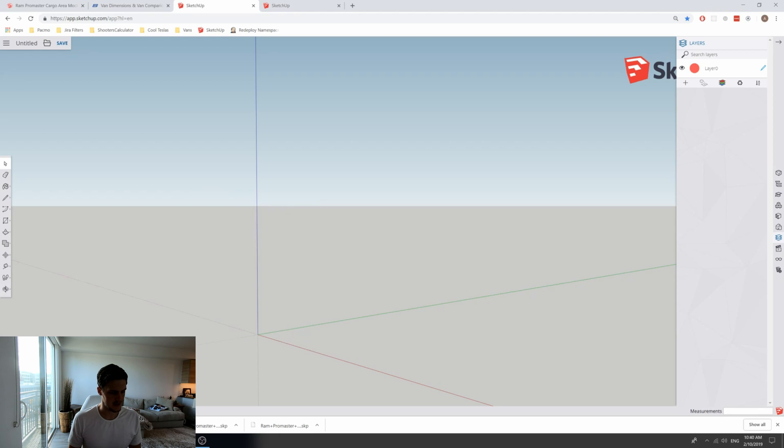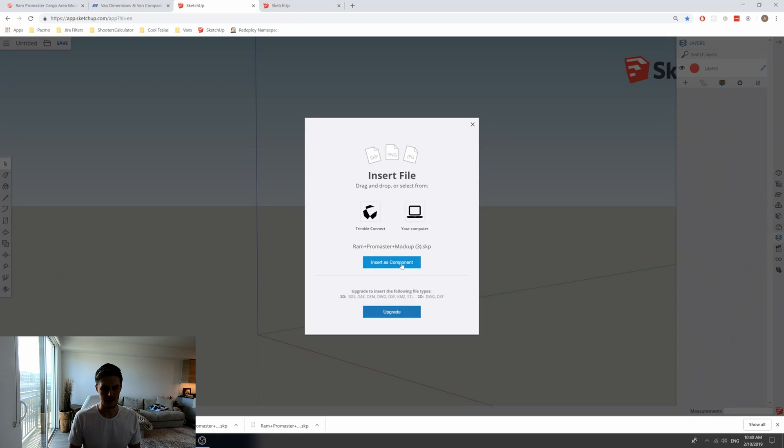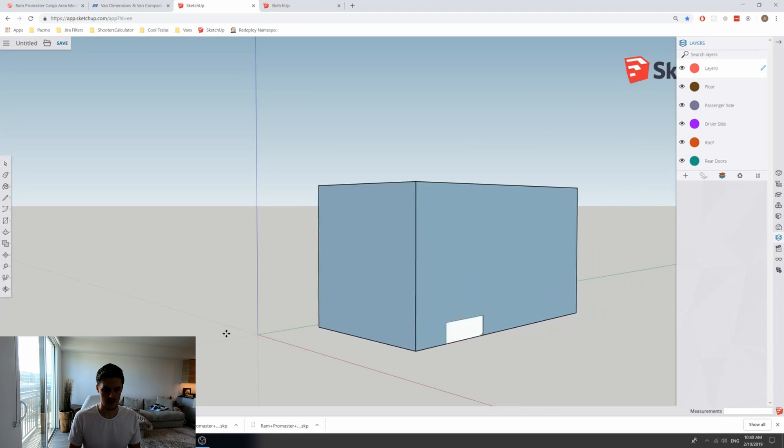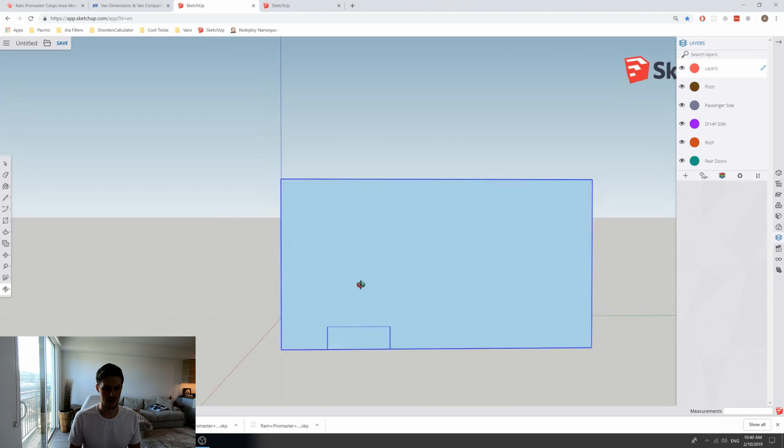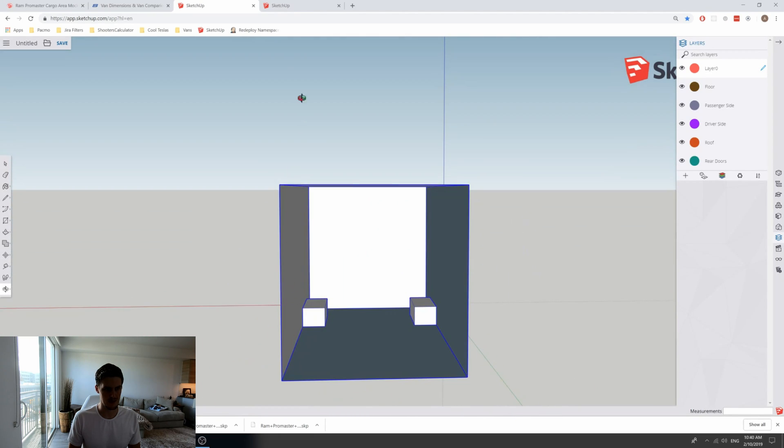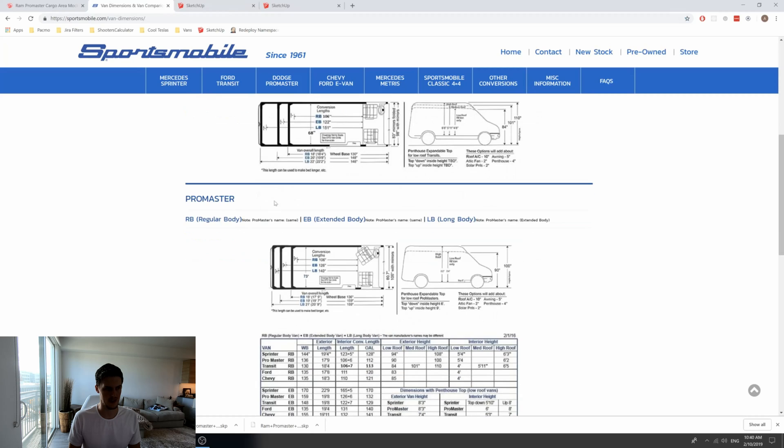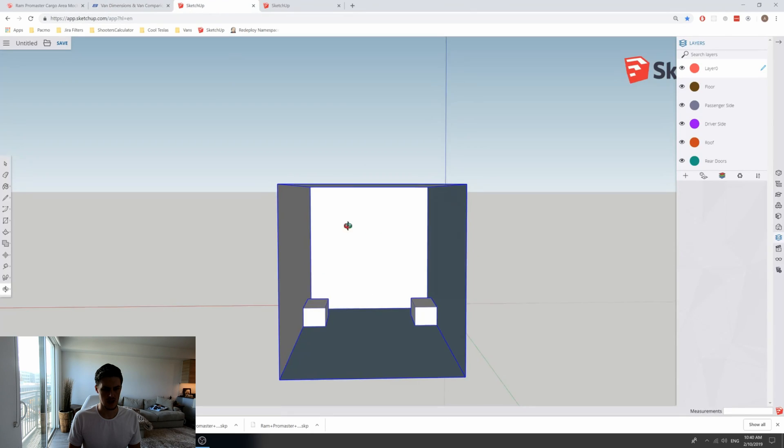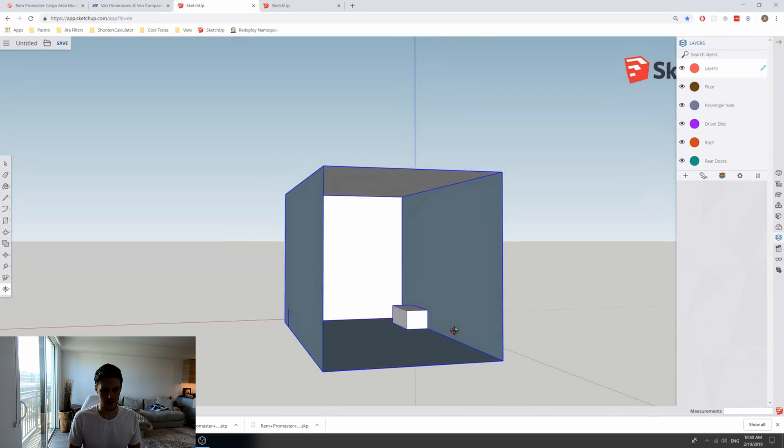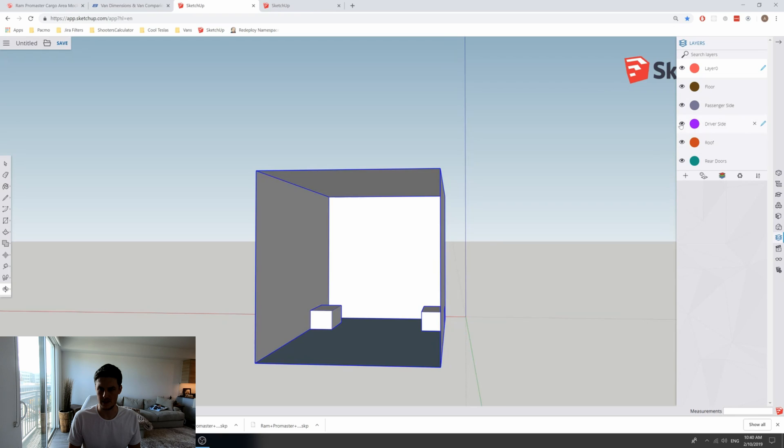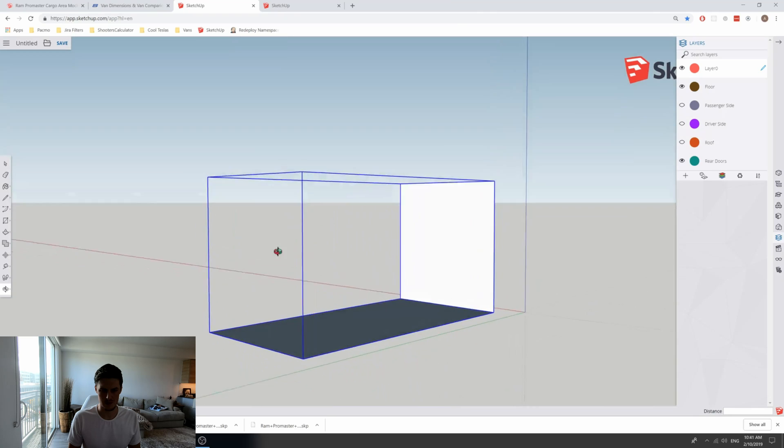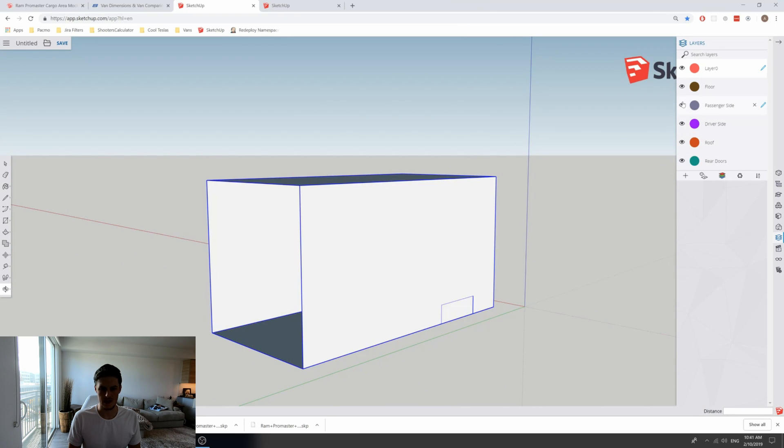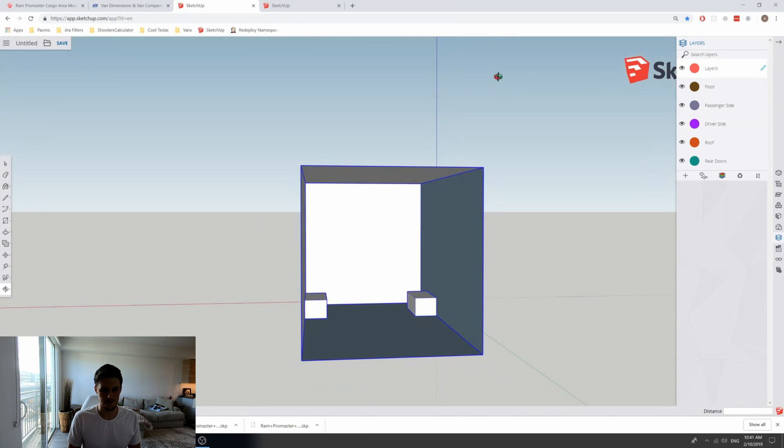You can take the download from the Sketchup warehouse and select insert as component. That will drop the template in here. As you can see, this template is a straight up box according to the dimensions that I found on this page here, with some wheel wells. And that's about it. I put things in layers so that you can remove them and take a look at things from different perspectives, open the van up a little bit, but it's straight up just a box.